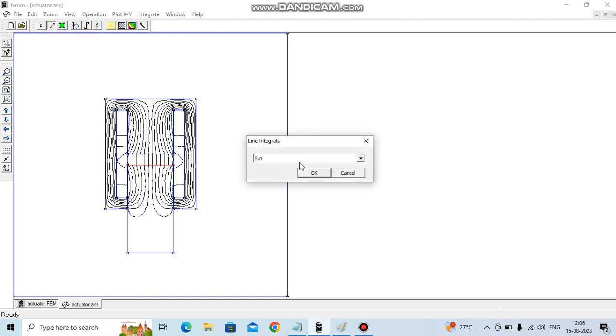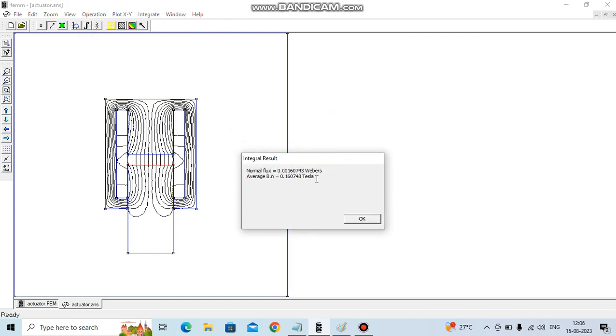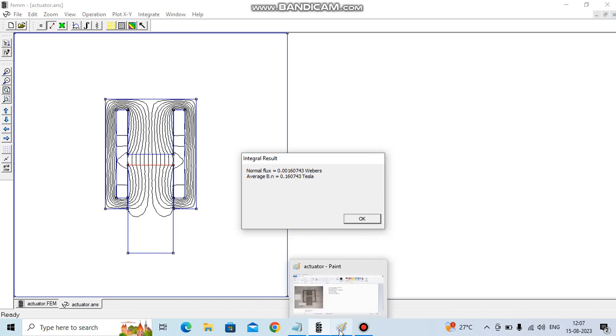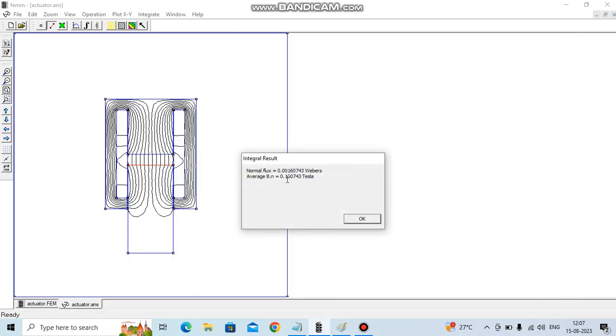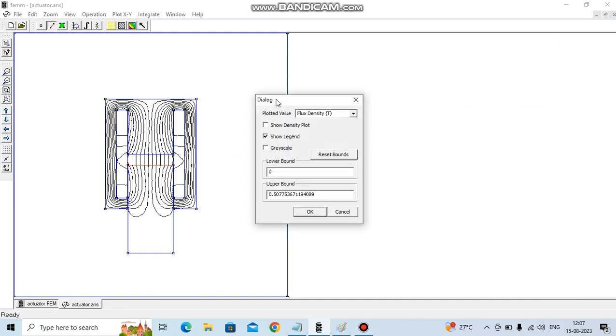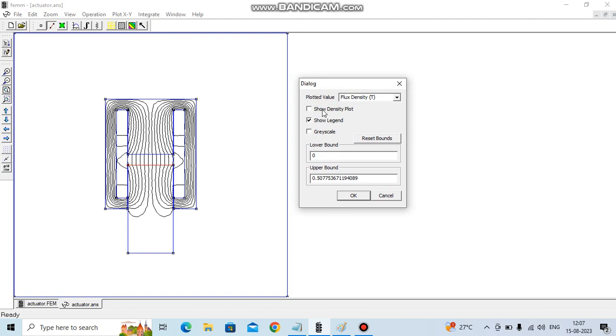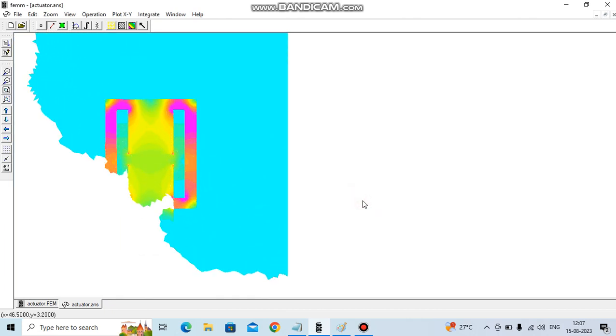If you want to evaluate what is the flux passing here, you can evaluate flux. It will give us around 1.6 milliweber, whereas 0.16 Tesla. If you see our analytical formula: 1.6 milliweber and 0.16 Tesla. If you want to plot it here, you can see the flux density plot.